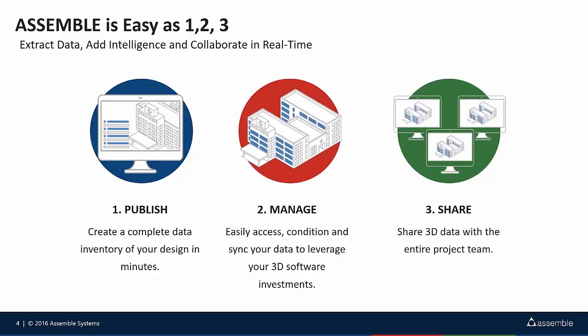As the slide suggests, Assemble is as easy as 1, 2, 3. The first thing that needs to be done is that you need to publish your information from your CAD platform into our cloud-based environment. Once that information has been placed in our environment, you can then collaborate, manage, and condition that data and share all of that information across your entire project team.